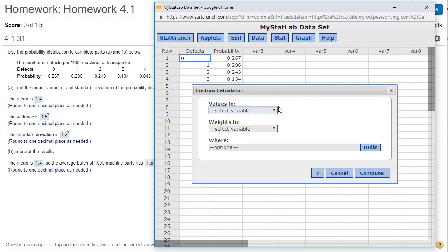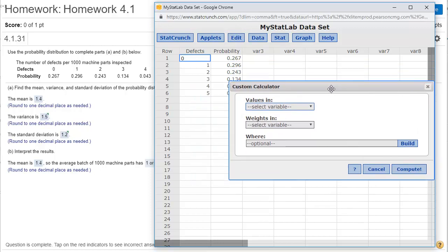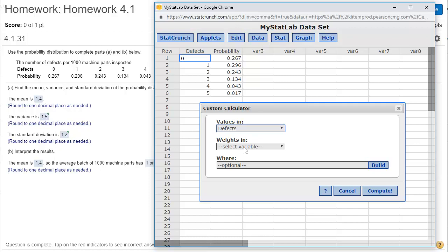When I choose that option, it wants to know where the values are. The values in this case are the defects in that column, and then the weights are the probabilities.